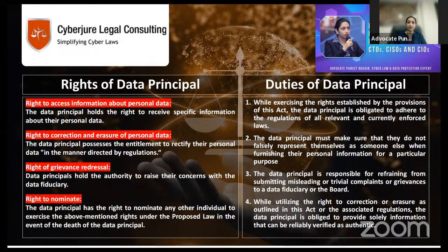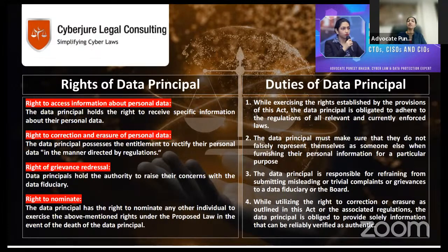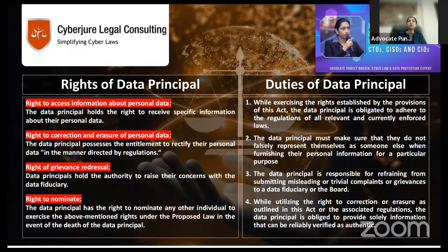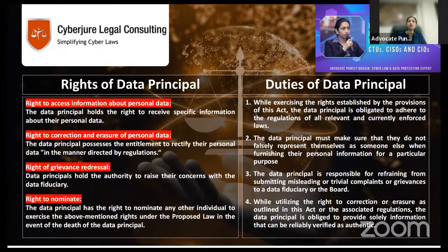The right of grievance redress means that if any of your rights under this act are violated, you can approach the Data Protection Board and seek grievance redress. You also have a right to nominate somebody — in the event you are no more — who will be responsible for deciding what happens to your data existing with any data controller. The act gives so much importance to a data principal that even after your life, your data should not be misused.